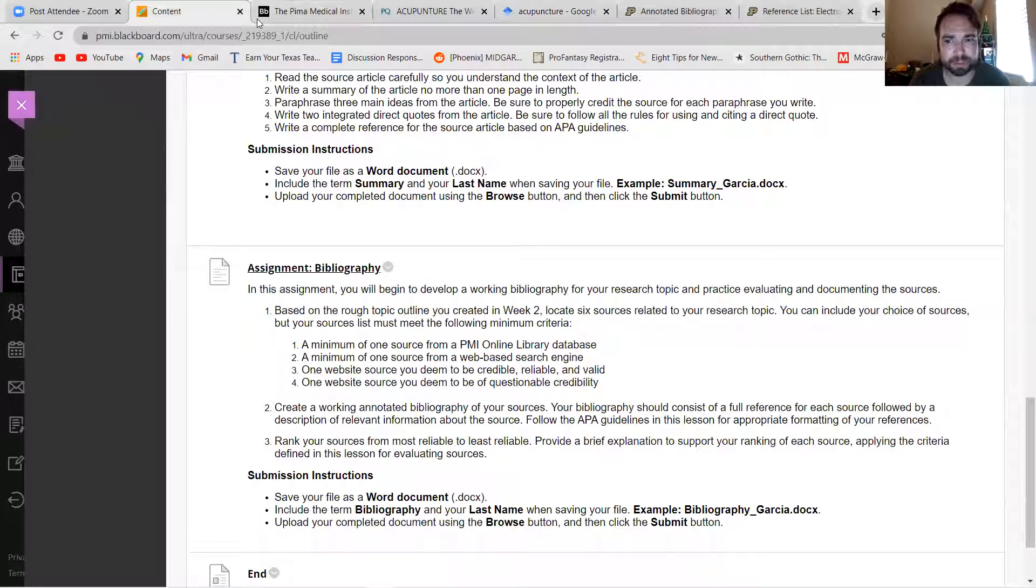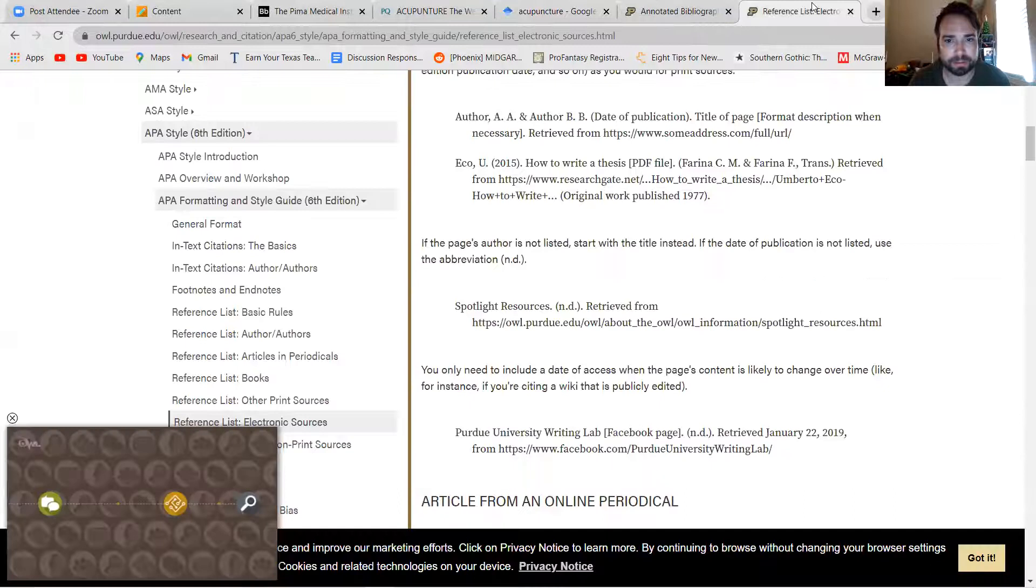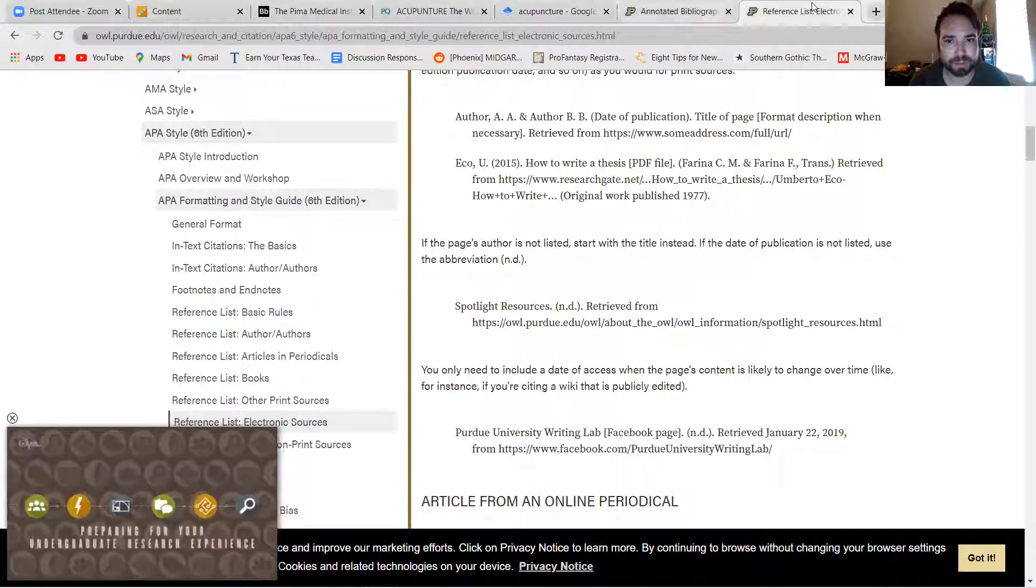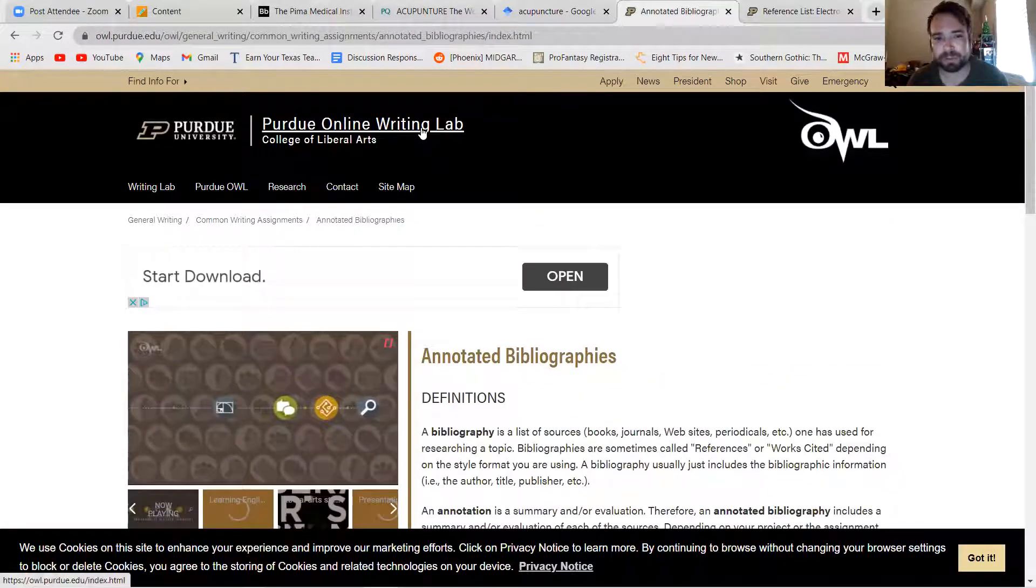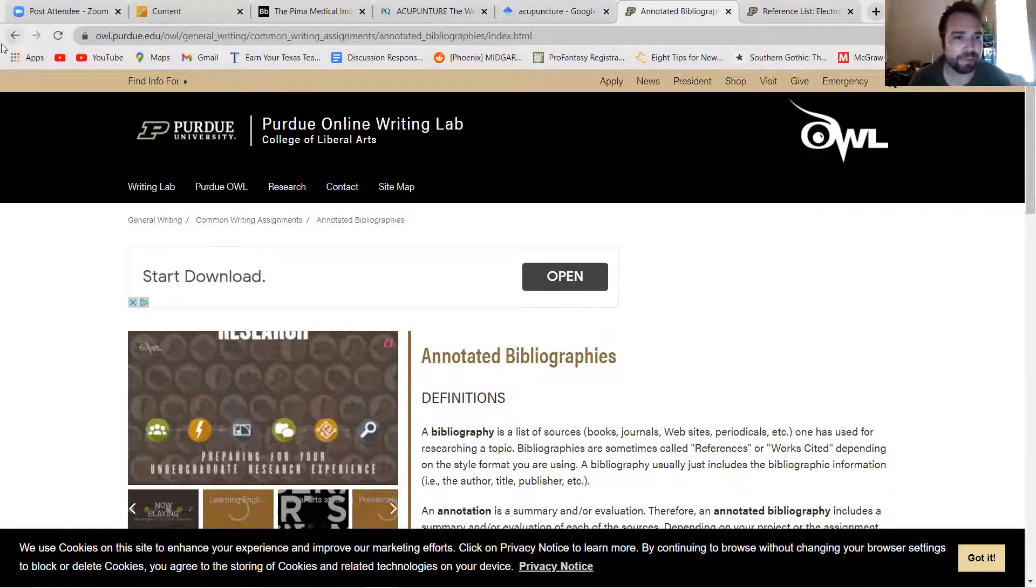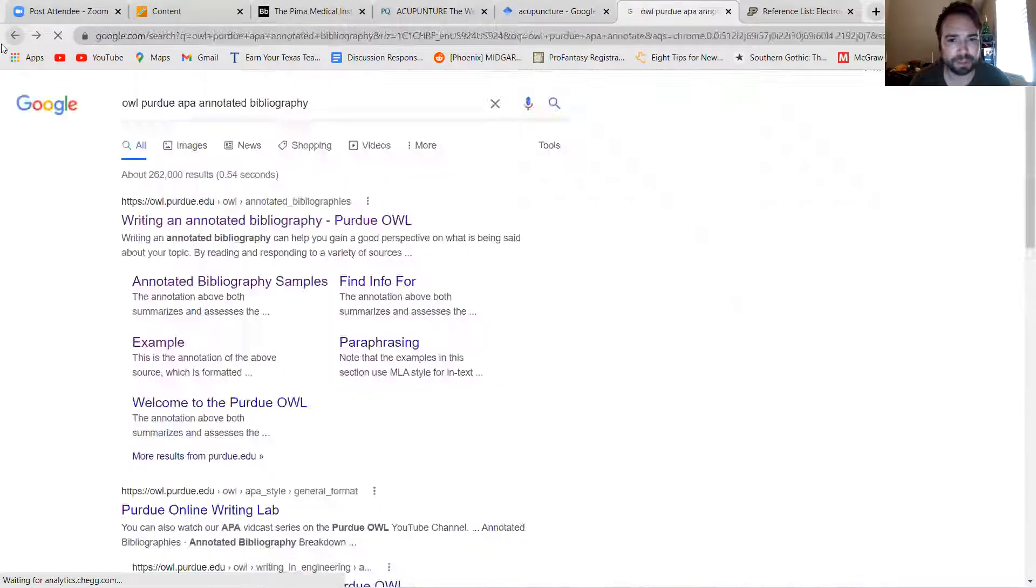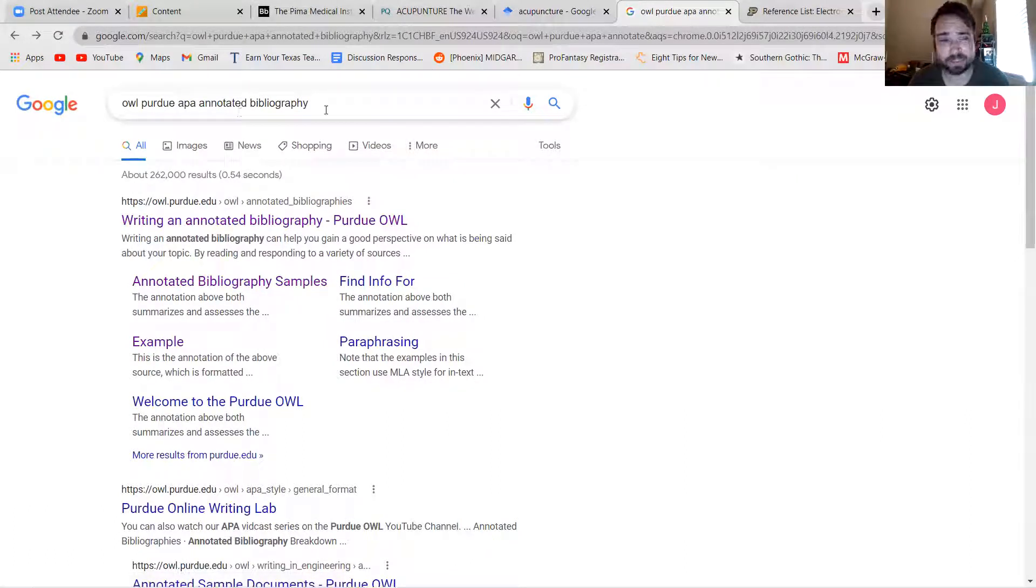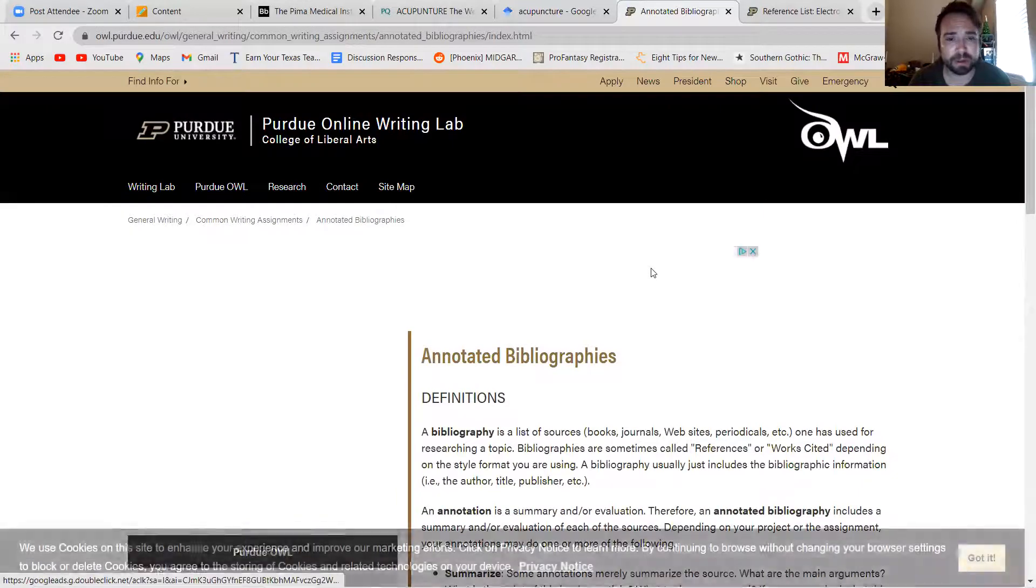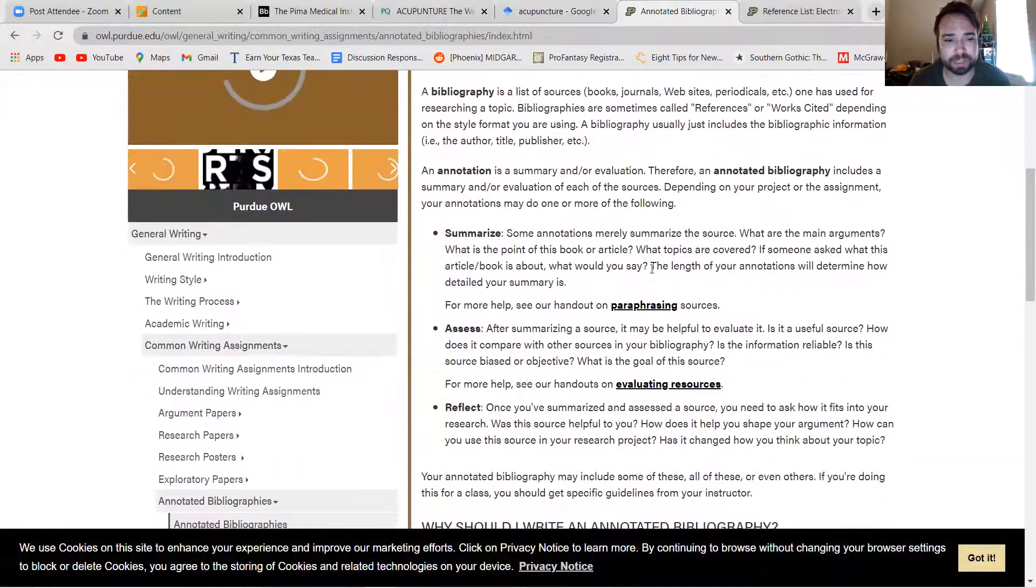Okay, next thing I want to talk about with annotated bibliography is going over to our good friend OWL Purdue APA. If you simply Google OWL Purdue APA annotated bibliography, the first link will be all about how to write annotated bibliographies.